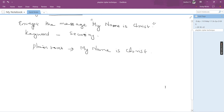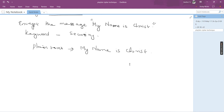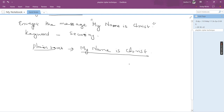Our question is to encrypt the message. The message is given as 'my name is christ' and the keyword is given as 'security'. By using this Playfair cipher technique we have to encrypt our plain text into a cipher text. The first step is to take the plain text 'my name is christ' and divide it into two-letter groupings.